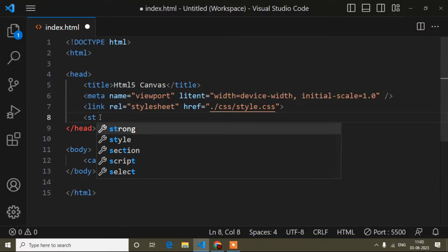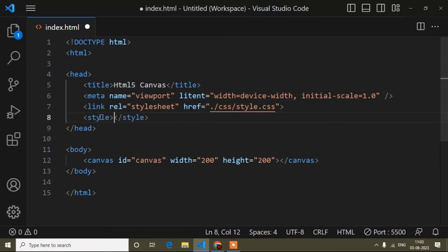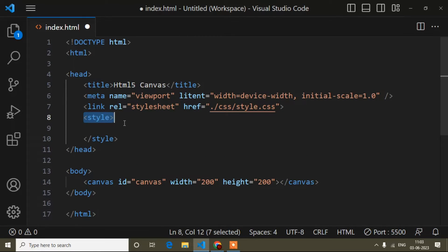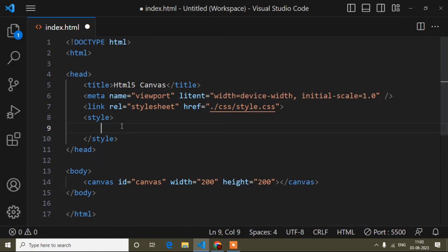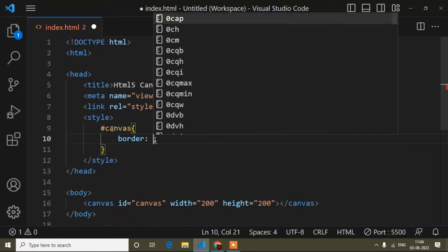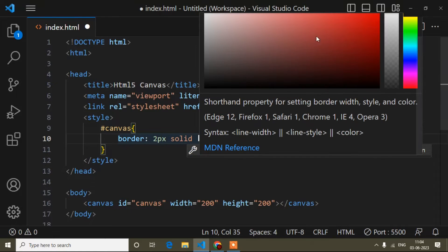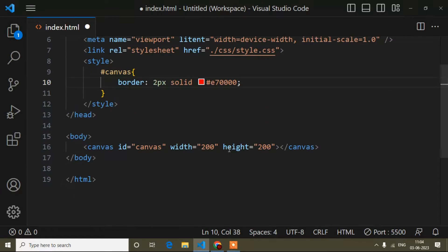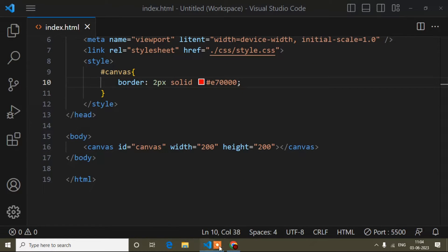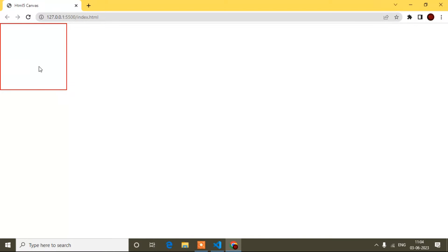Inside the head tag I'll add a style tag — this is internal CSS, but you can use external CSS by creating a separate CSS file. I'll reference the canvas id and add a border: 2 pixels solid. I'll open the color window, choose red, then save and check the browser to see how it looks.